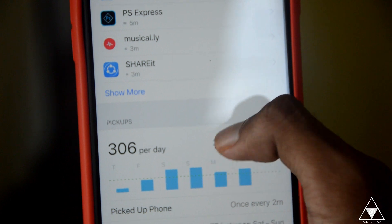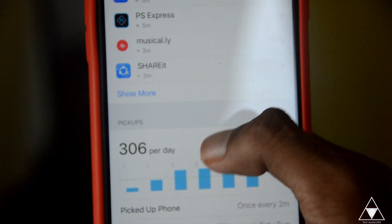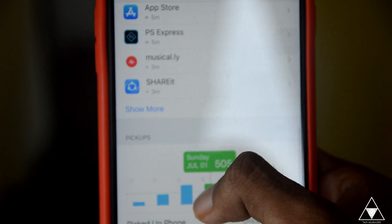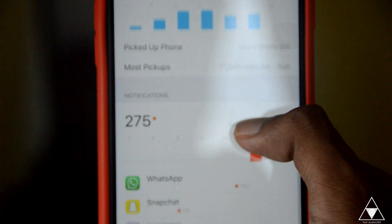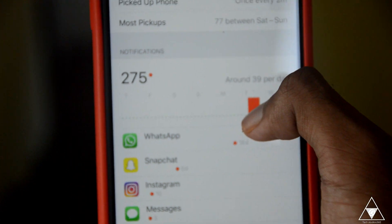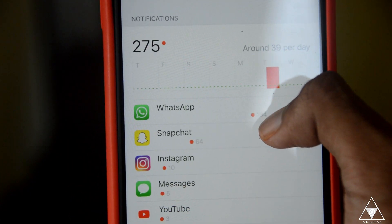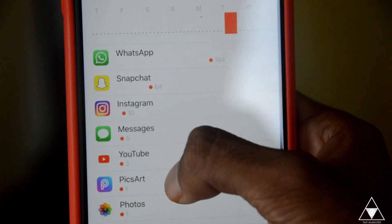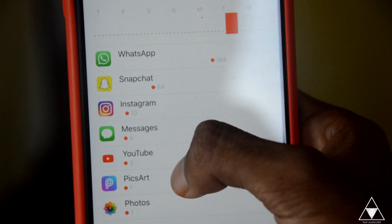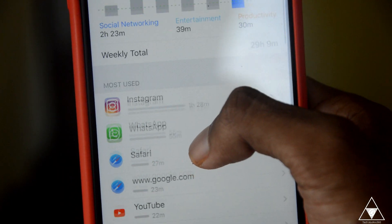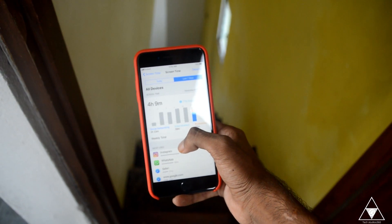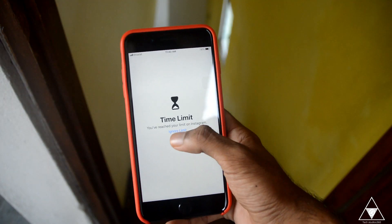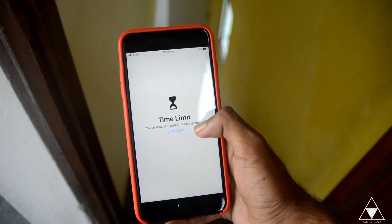I have to click on it per day. In the beginning, there is a lot of information on Friday and Saturday. There is a lot of notifications on my website. I have a lot of notifications on WhatsApp, Snapchat, Instagram, YouTube, Pixar. There are a lot of messages. I have a lot of screen time. Thank you Apple. Here we have your time limit and you have reached your limit on Instagram.